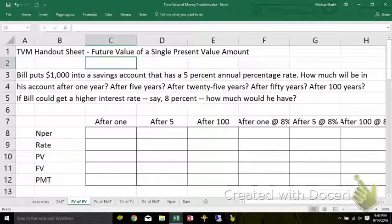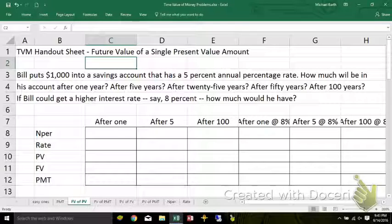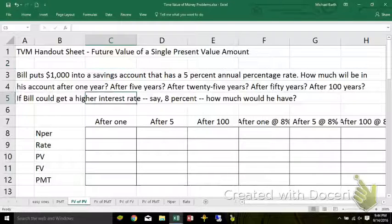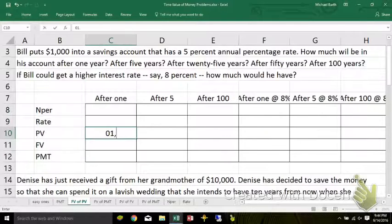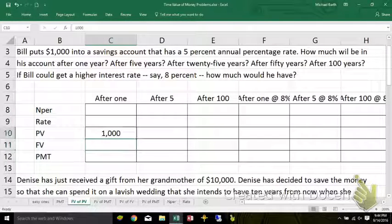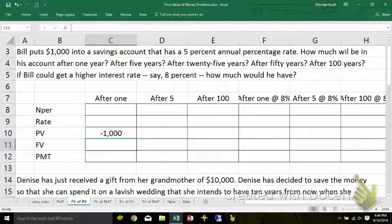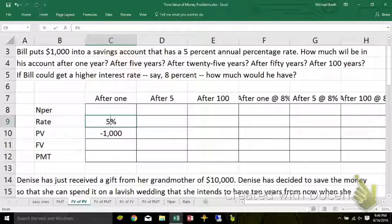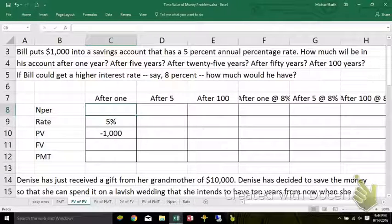We start with the first one. Bill put $1,000 into a savings account that has a 5% rate. How much is in his account after one year? The money he put into the account today — he took $1,000 out of his pocket — I'm going to make that a negative. It has a 5% annual interest rate, which means it compounds once a year.